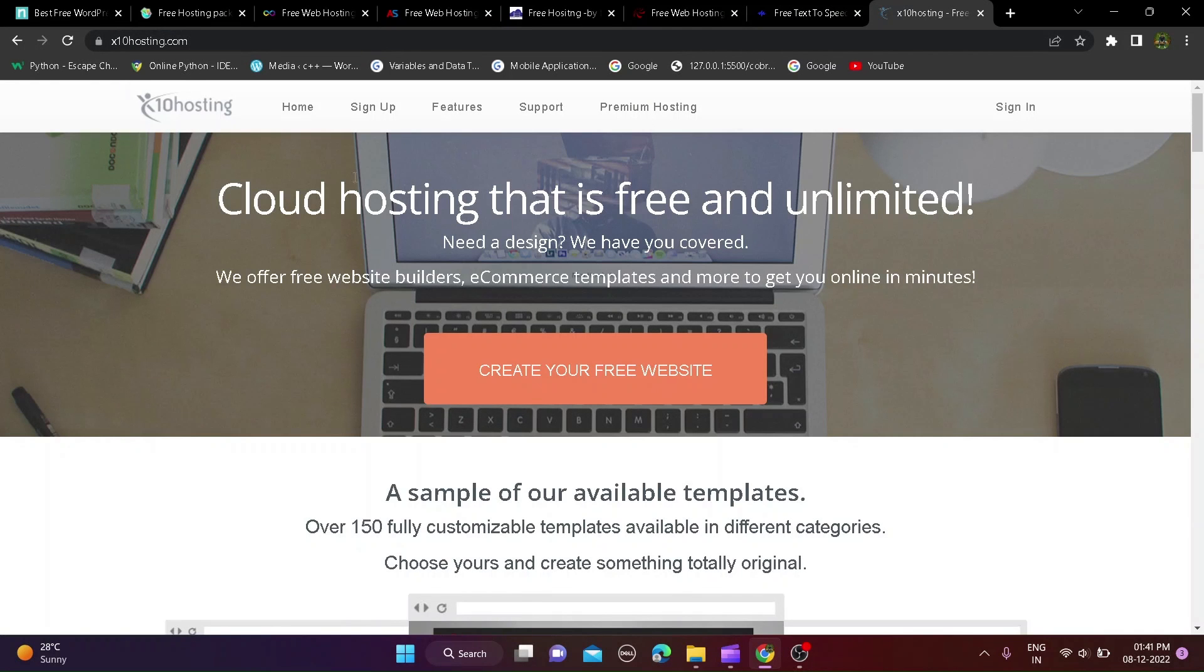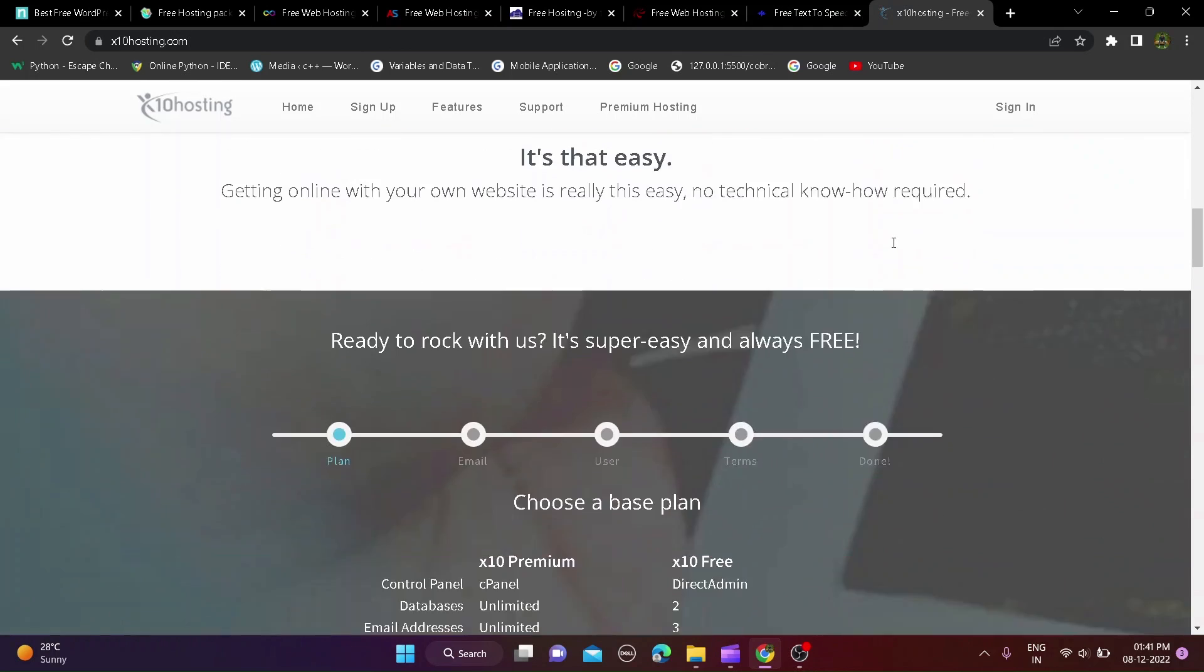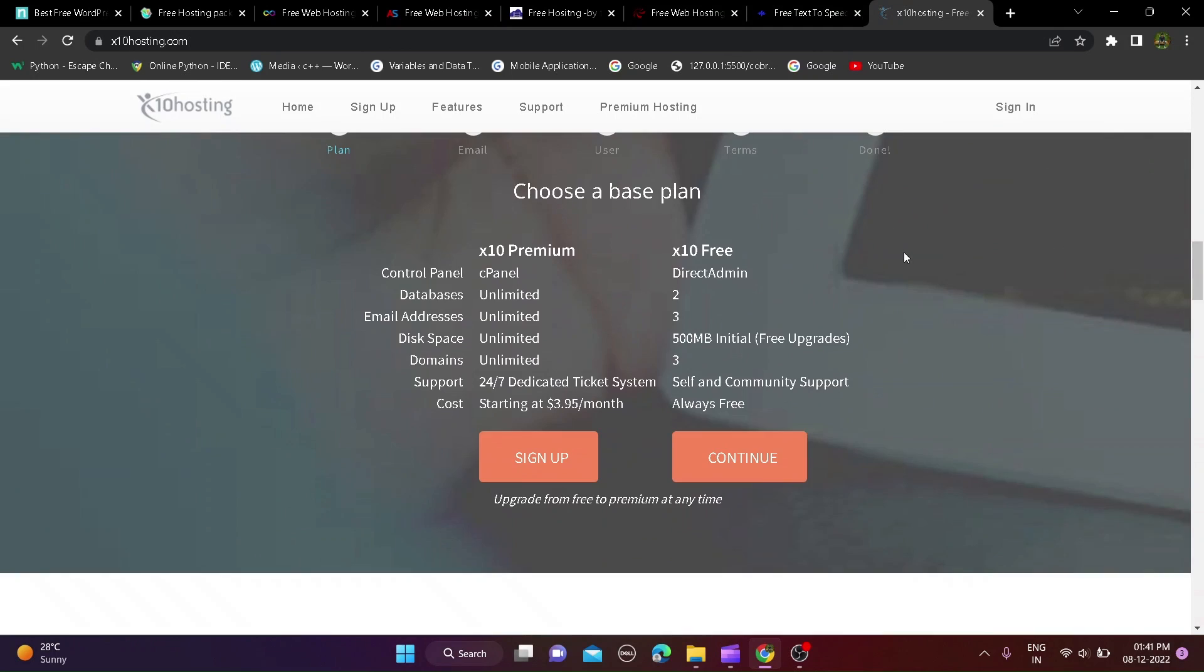This website you can get x10hostia.com and this website you can get direct admin panel, 2 database, 3 email address account, 500MB disk space, 3 custom domains and lifetime free hosting so if you like this website check out from description.